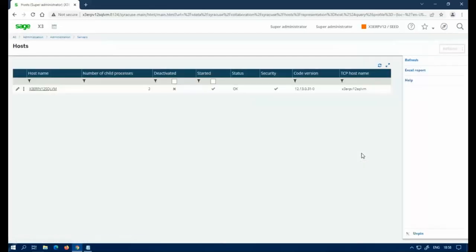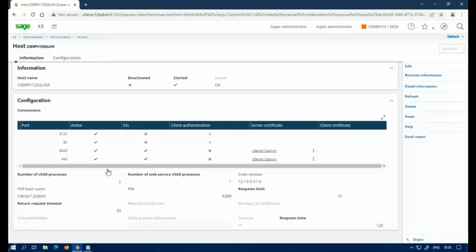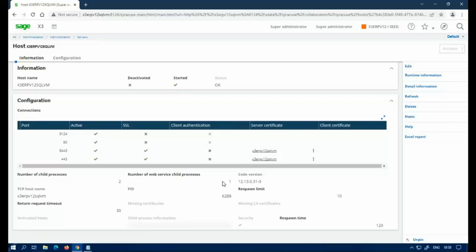I want to make sure that the host has the ability to host web services. One of the primary functions is that it has to have a web service child process. You need at least a one or higher value in here. This is for how many pools you can have with channels assigned to it. Right now I only have one, so that's fine. You need at least one.